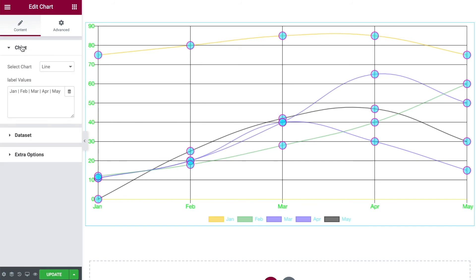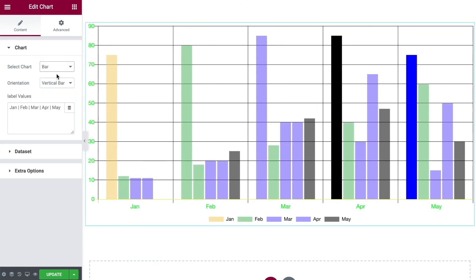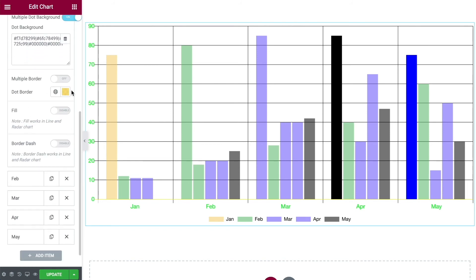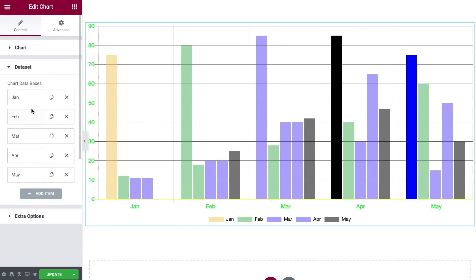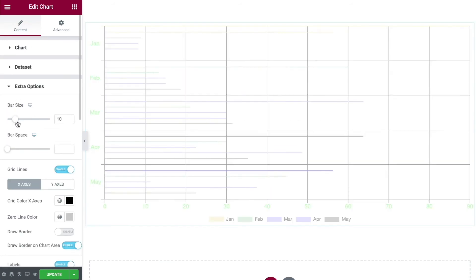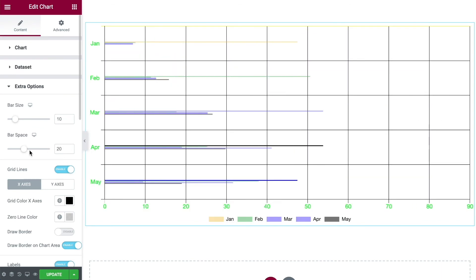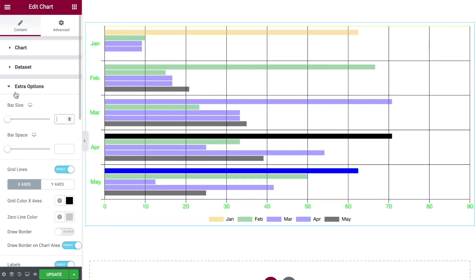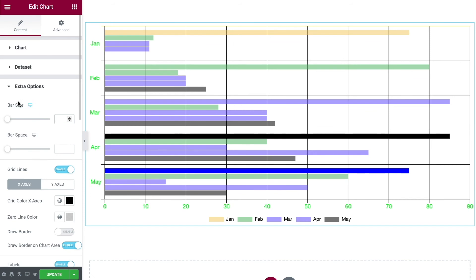Now let's head back to the Chart tab and switch from a line chart to a bar chart. We now have a vertical bar chart, and everything else carries over — label values, data sets, background colors, all the same. You can also switch to a horizontal bar. One thing that is different under Extra Options for bar charts is that you now have a Bar Size control to change the bar width, and a Bar Space control to adjust spacing between bars — options that didn't exist under the line chart settings.